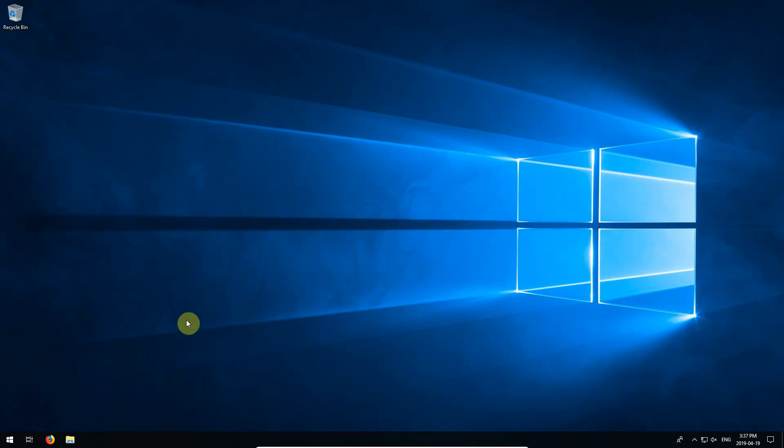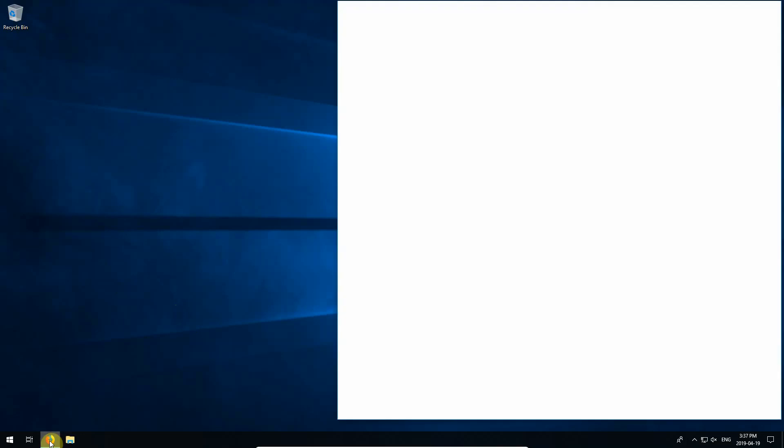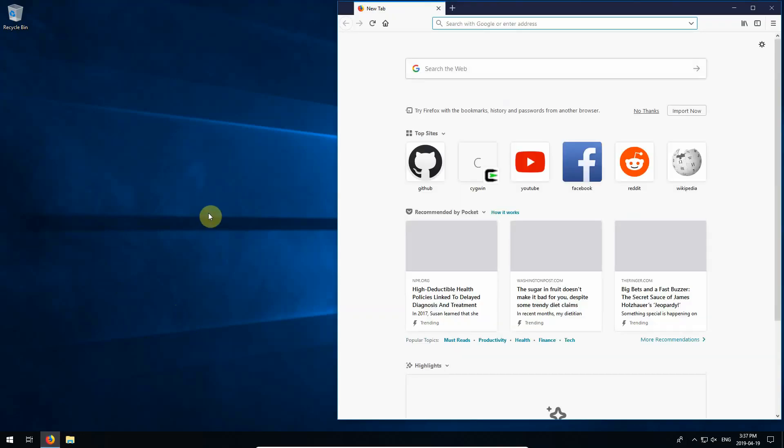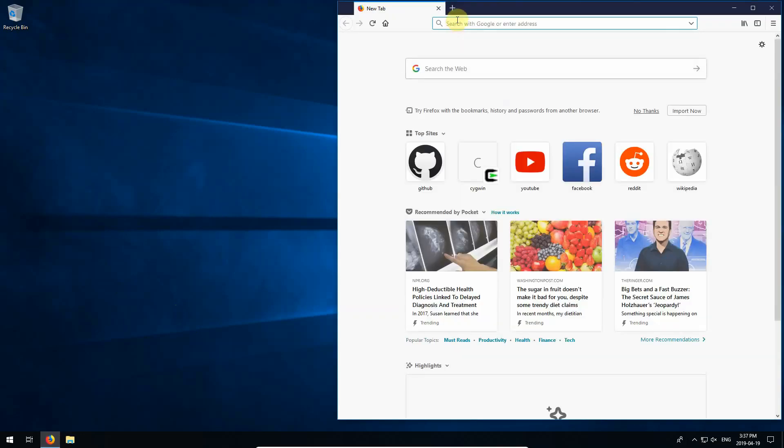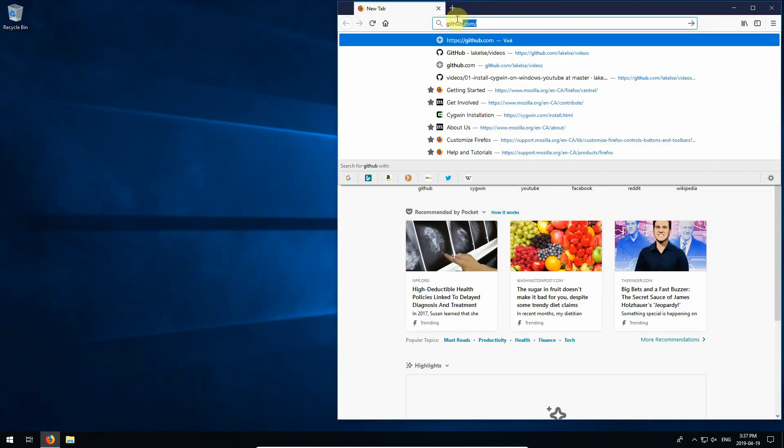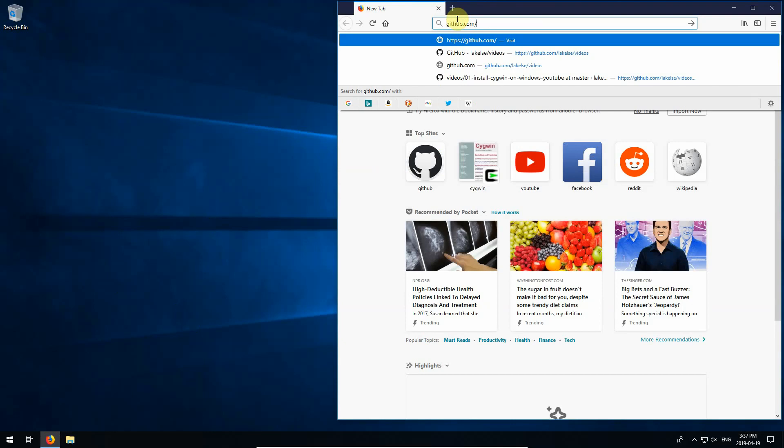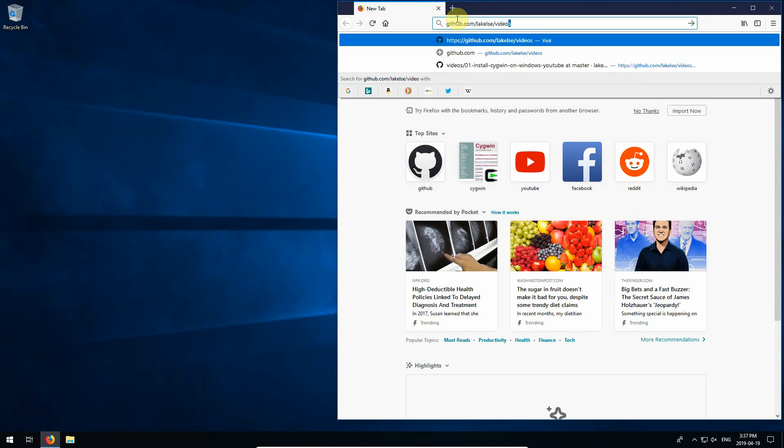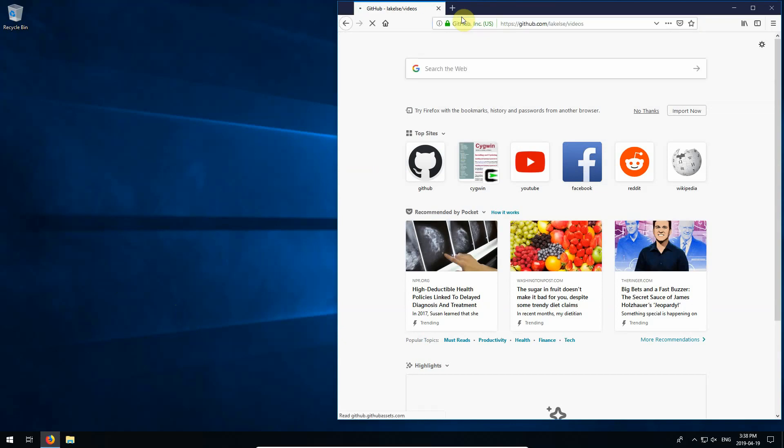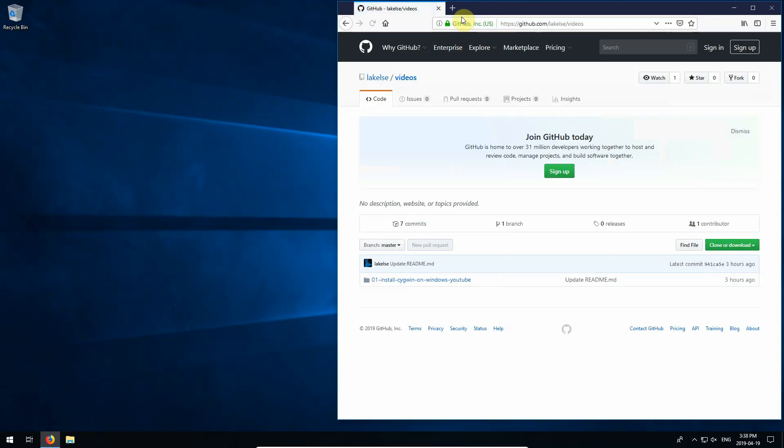I'm going to walk through installing Cygwin on Windows 10. First bring up your browser and we want to go to github.com slash lakelse slash videos. That's l-a-k-e-l-s-e slash videos. And I'll make sure to link to this in the description.